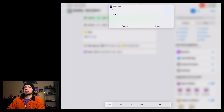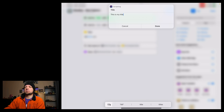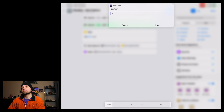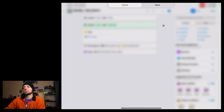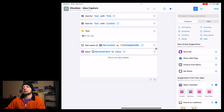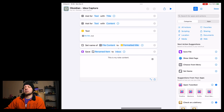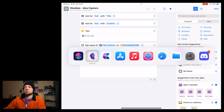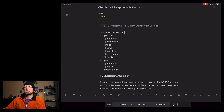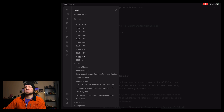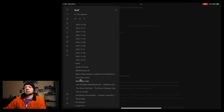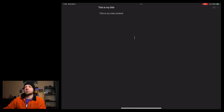I'll enter "This is my title" and "This is my note content." And we've now added this to Obsidian. Let's go into Obsidian and open up our inbox — it says "This is my title" with the content "This is my note content."